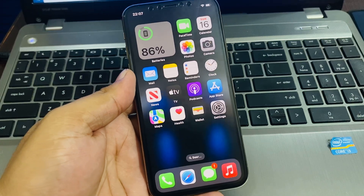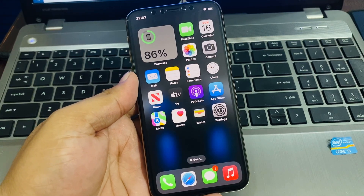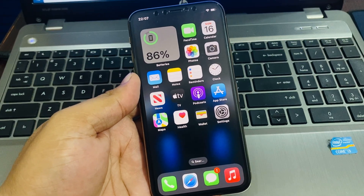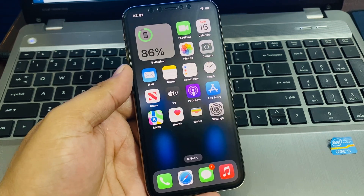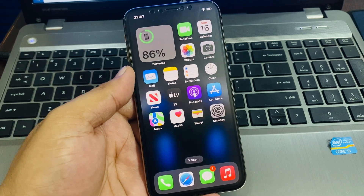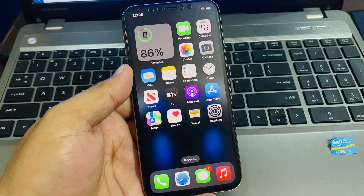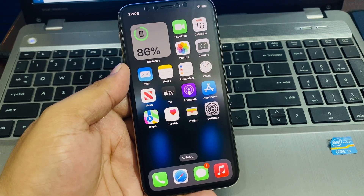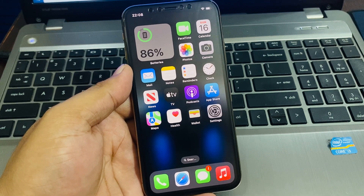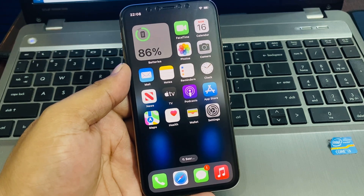Hello friends, welcome back to my YouTube channel. This is Bilal and you are watching Bilal Mobile's RYK YouTube channel. In this video I am going to show you how to remove Apple ID from iPhone if you forgot your Apple ID password. So guys, without wasting your time, let's start this video.